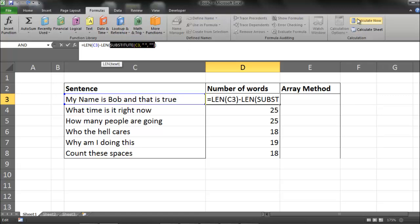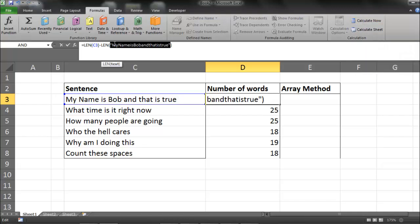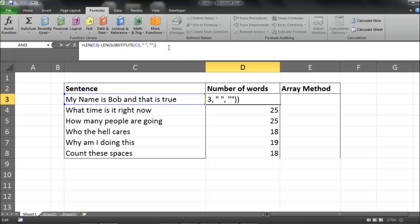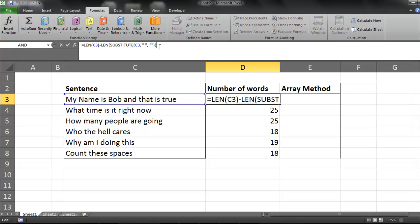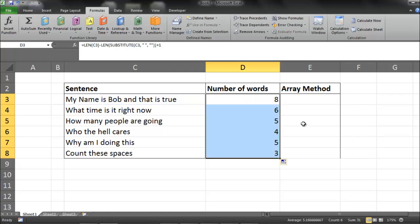And just out of curiosity, I'll show you what the substitute of value looks like. My name is Bob, and that is true, with no spaces. So if I get rid of that, this should give me the number of words within this sentence minus 1. So I'm just going to add 1. Bring it up to 8. Send it down.